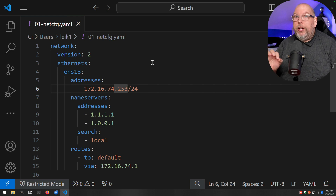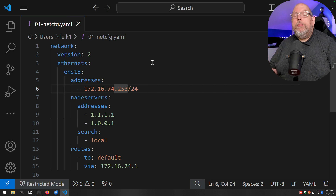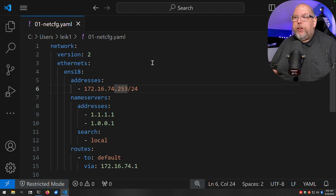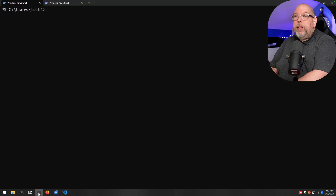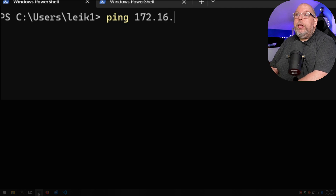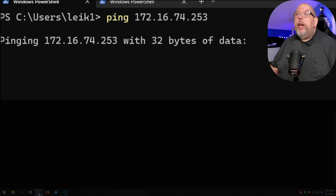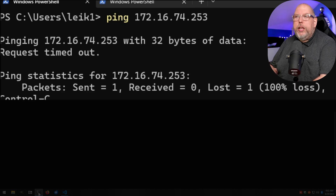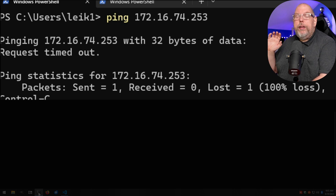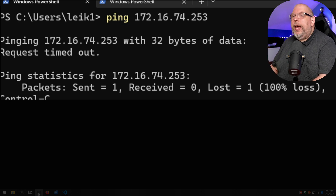If you're doing this on your own network, make sure that IP address is not already being used. One simple way to check is to go to a command prompt and ping that IP address: `ping 172.16.74.253`. If it just sits there or you get a timed-out message, you're generally good to go. You could have a machine that's powered off at that address, but generally you won't have a problem.